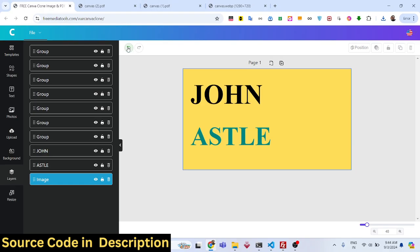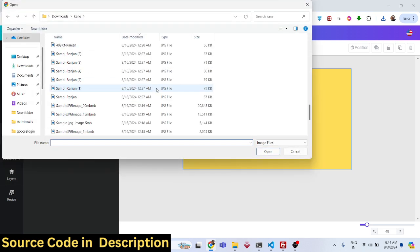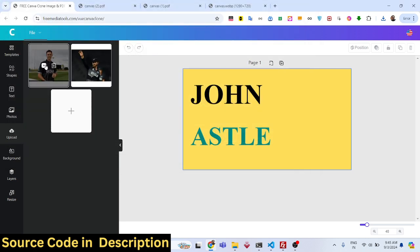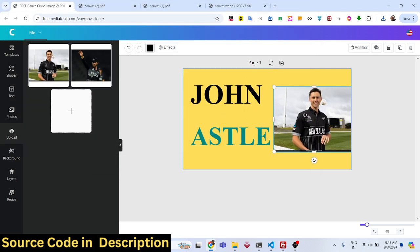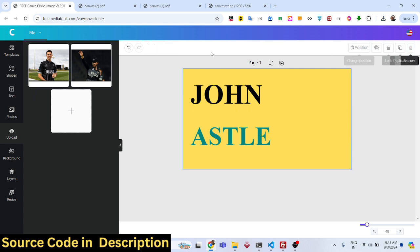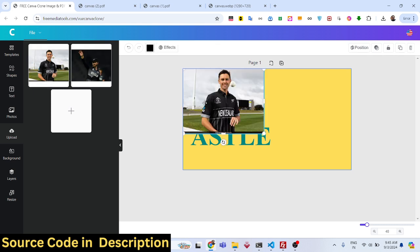We also have undo and redo options. It's a fully-fleshed editor where you can export your design to PDF or image, and individually delete an image by clicking the dustbin icon.